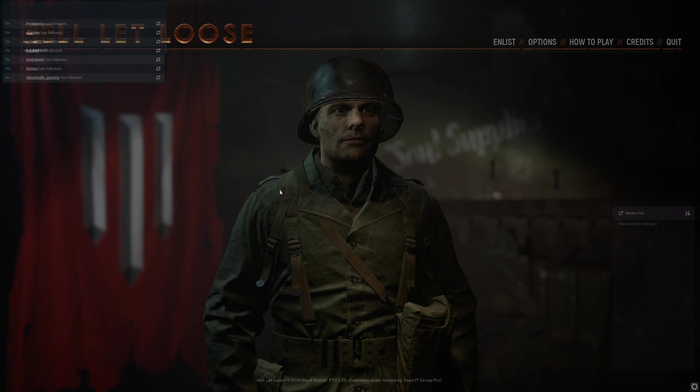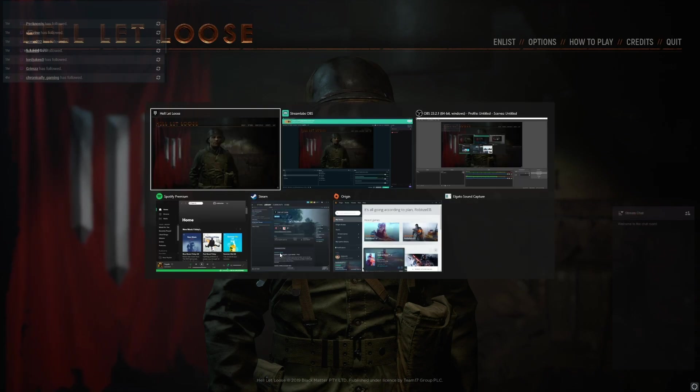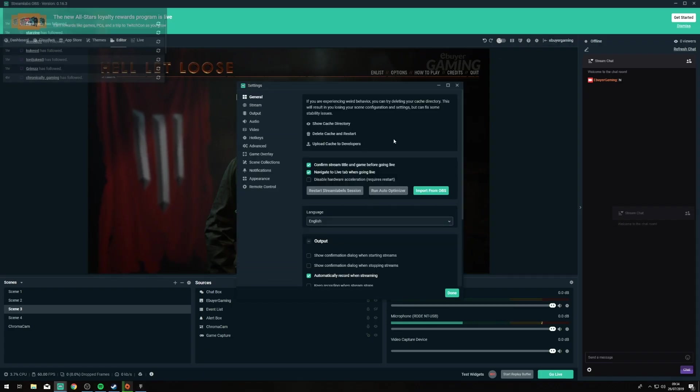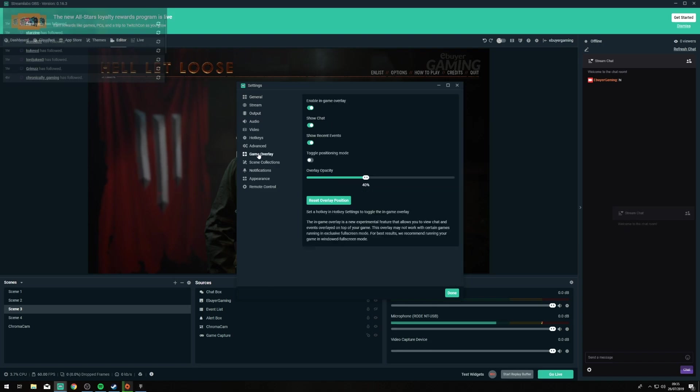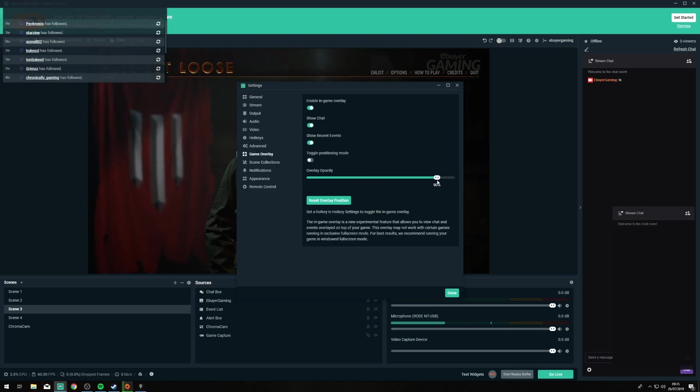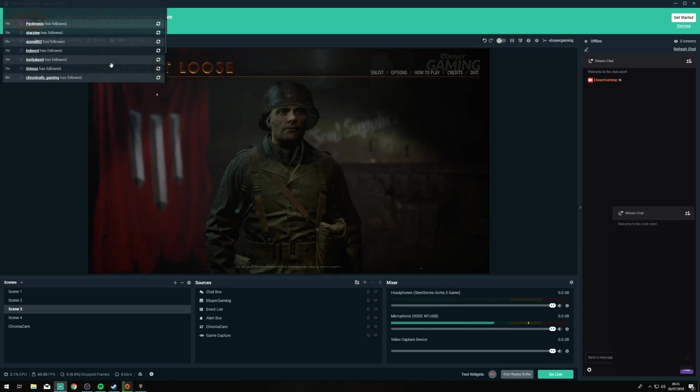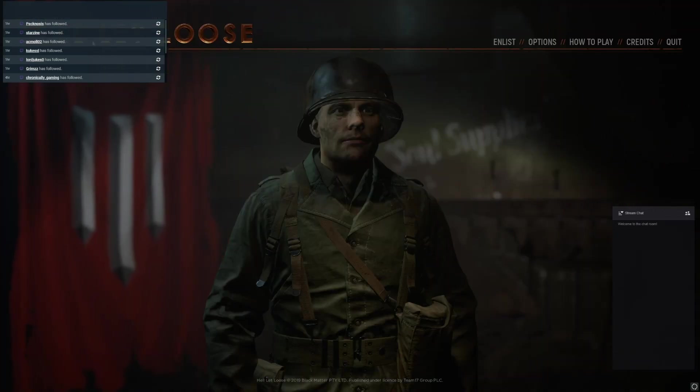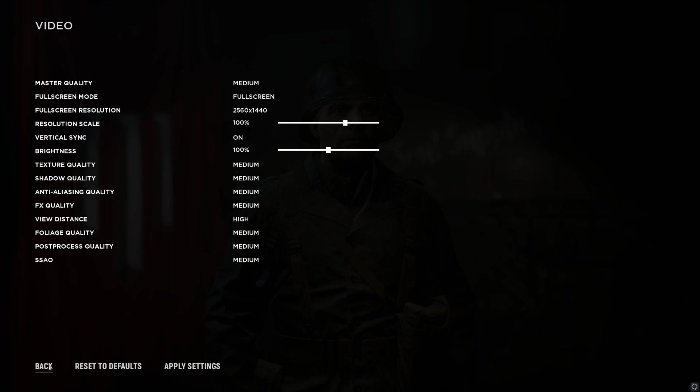The opacity is probably something that you'll want to play around with and see what works best for your stream. If we go back to overlay now I'm going to turn it back up. Kind of depends on the game you're playing, what's in the background and then we go back to the game and you can see there it shows up.